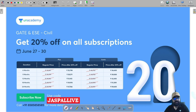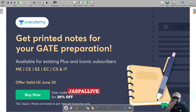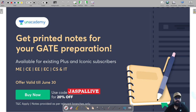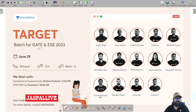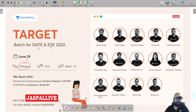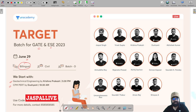From 27th June to 28th June, 20% off is available on all subscriptions. Printed notes are also available for A+ and iconic subscribers. For GATE and ESE 23 and GATE and ESE 24, on 29th June a new batch is being launched — it is a bilingual batch, starting with Geotech and CPM.